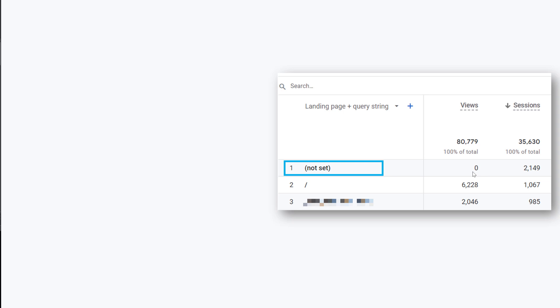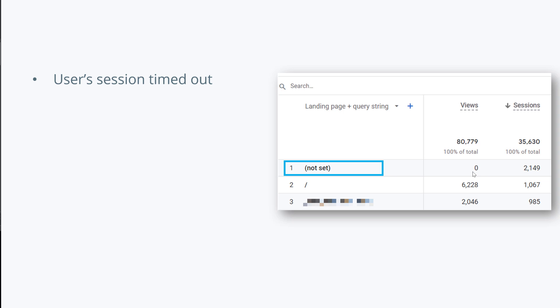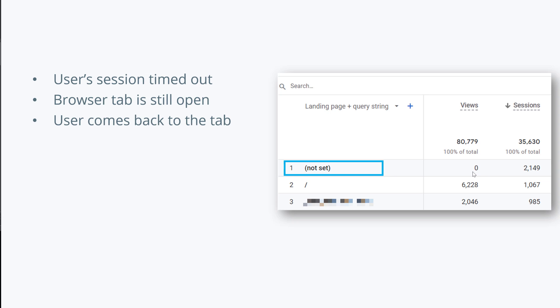Here's a scenario how a session can have zero page views. Let's say that a visitor lands on your website, keeps the browser window open with your site, and then goes to do something else. That window stays open for more than 30 minutes. And by default, this means that the user session will timeout, or in other words, end. But remember that browser tab with your site is still open. Then the user comes back to that tab. Remember, there was no page view, there was no page load.